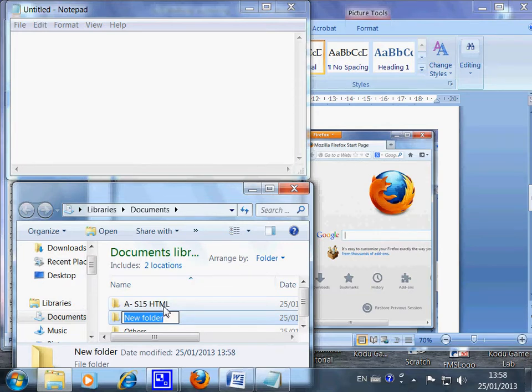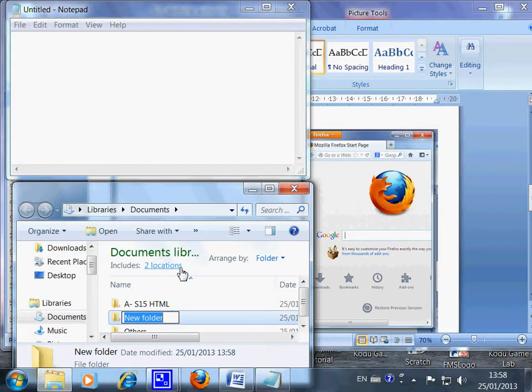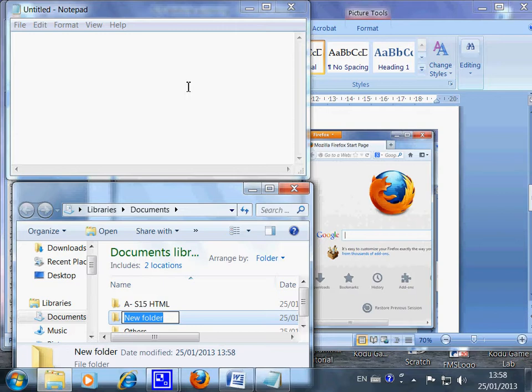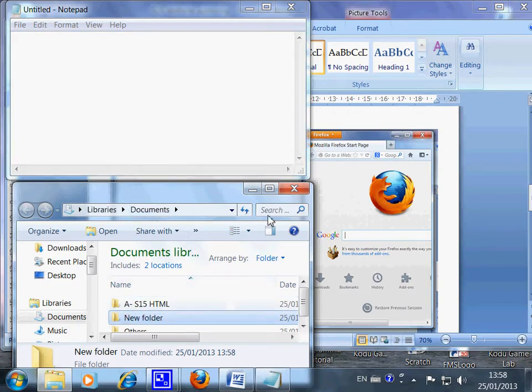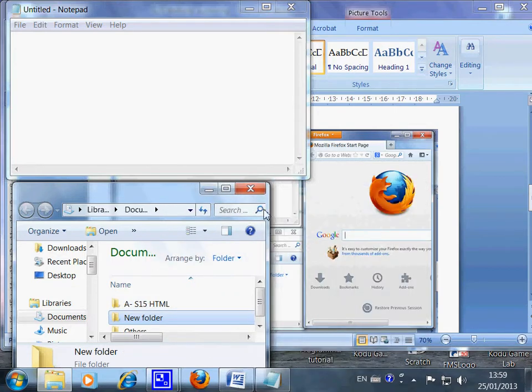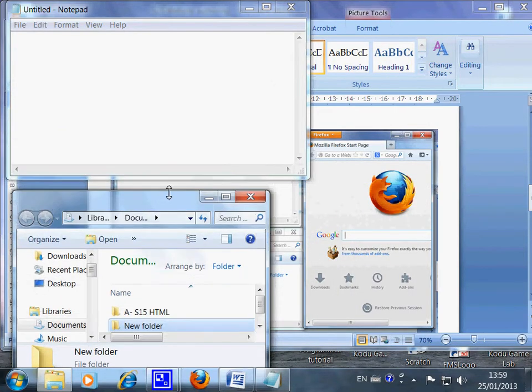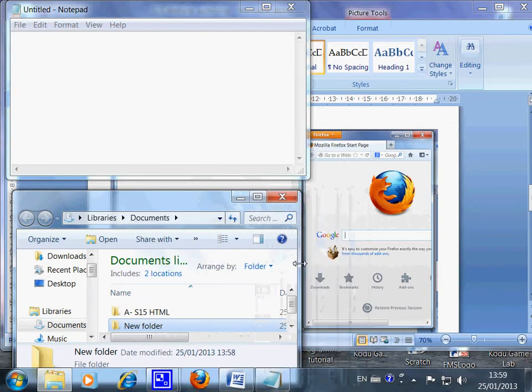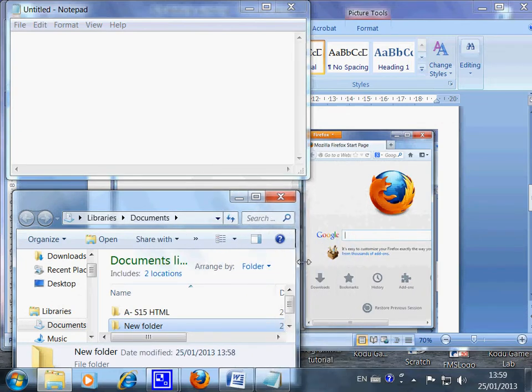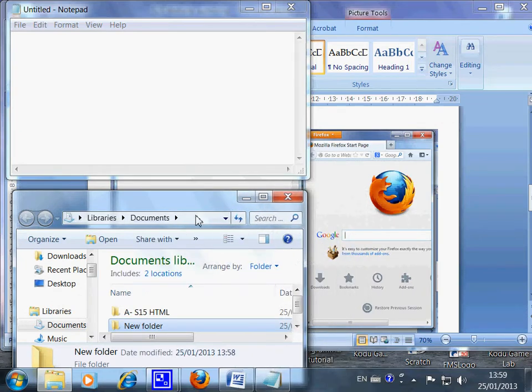Now I want you to pause your video and try to display the Notepad and the Document Library on your computer in the exact same size like this. You can adjust the size just by moving this, or doing this, or doing this.